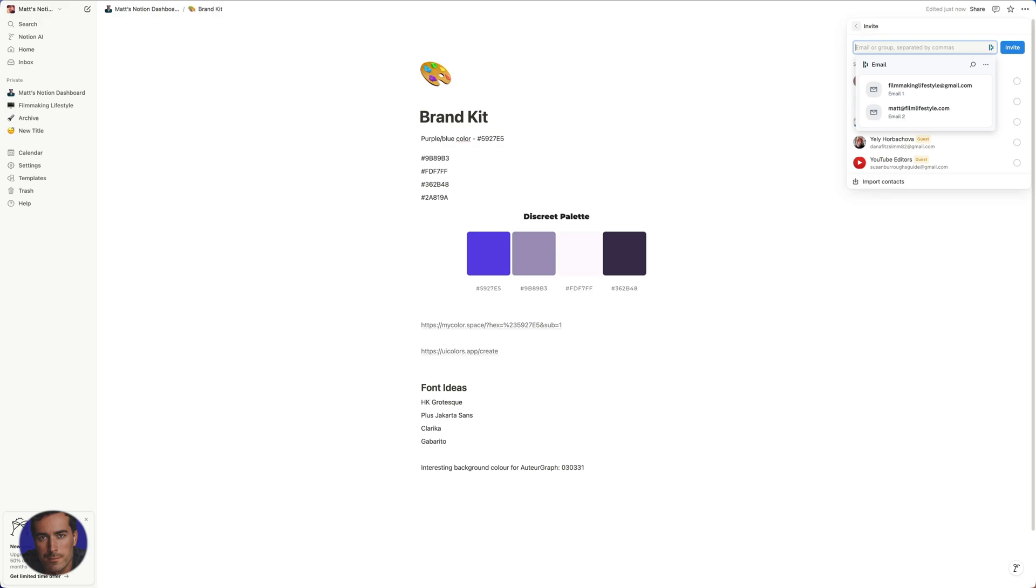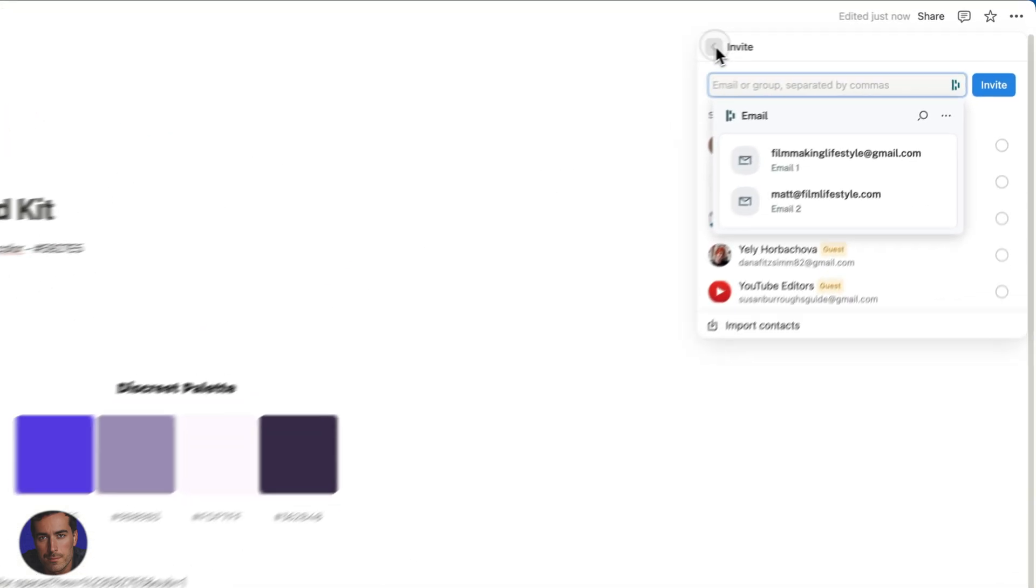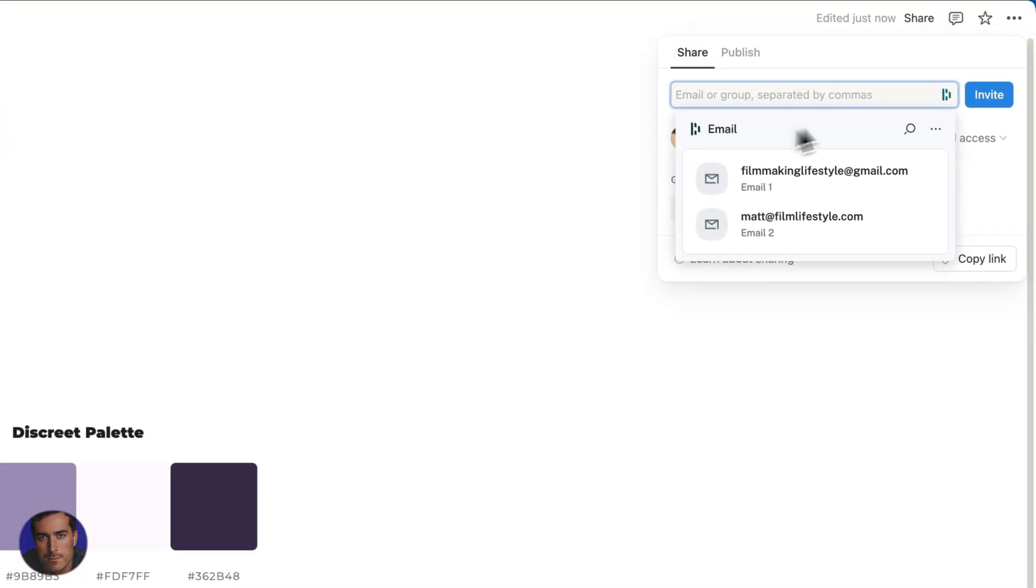They just click through the email, the link that they get in the email, and they go straight through to here and they actually have access to, in this case, the brand kit page or whichever page you're actually sharing.